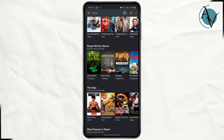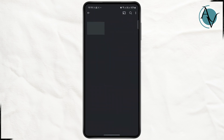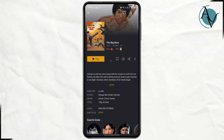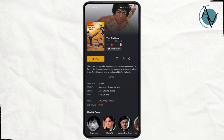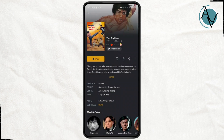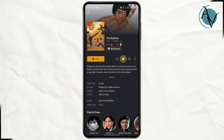Once you are logged in, you just want to find the show or the movie that you want to download. Once you tap on the movie or the show that you want to download, you will find the download option right here.